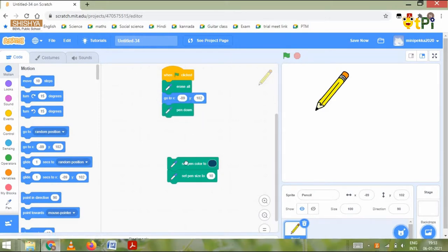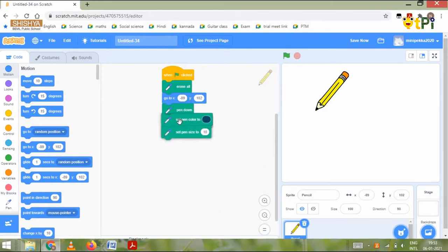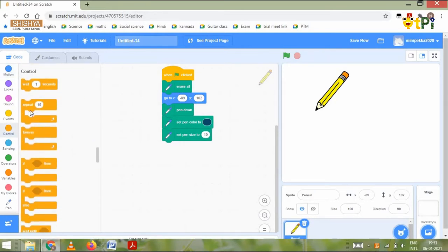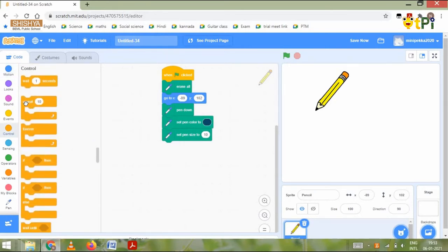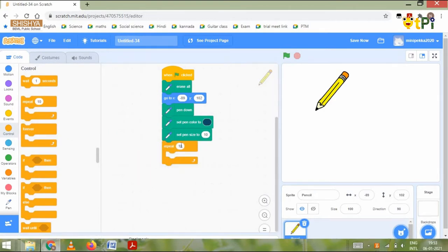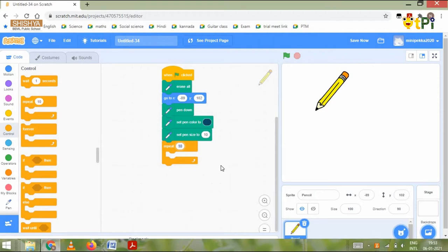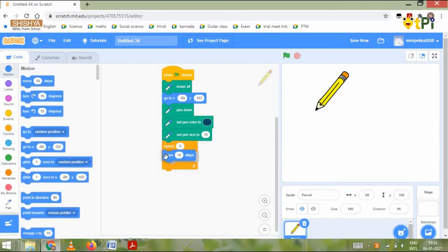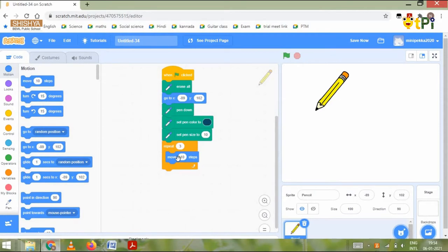Then snap the pen blocks. Then we need to go to the control column and grab the repeat block. We need to change the repeat to three times. Then we need to go to the motion block column again and grab the move 10 steps block and change it into any number of your choice.